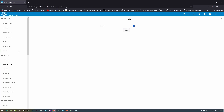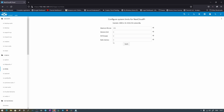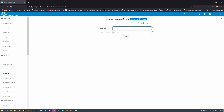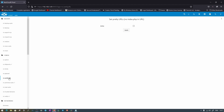The next section is NC Limits, where you can set the maximum file upload size, memory limits, PHP thread, and Redis memory. The default allows uploading a 10GB file to your NextcloudPi. Then go to NC Password, where you can reset the password for the NextcloudPi panel itself. Let's go ahead and set a new password here as well.